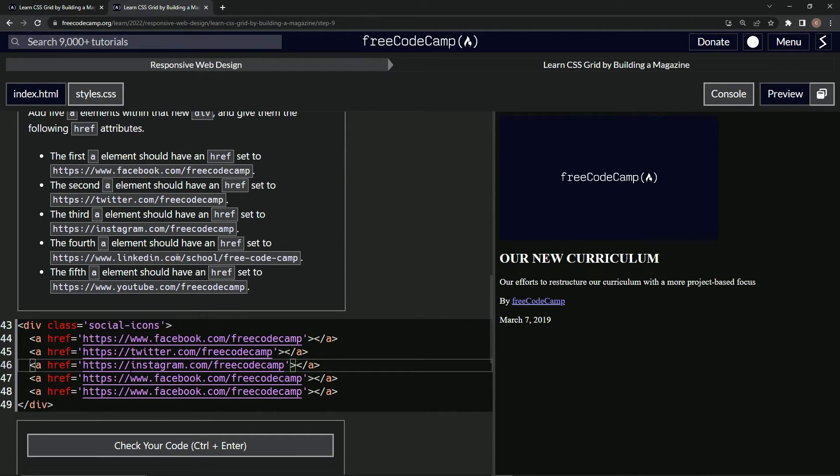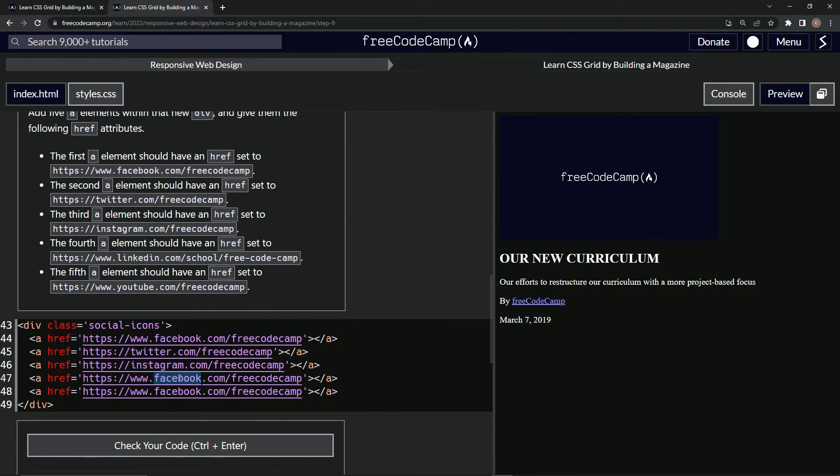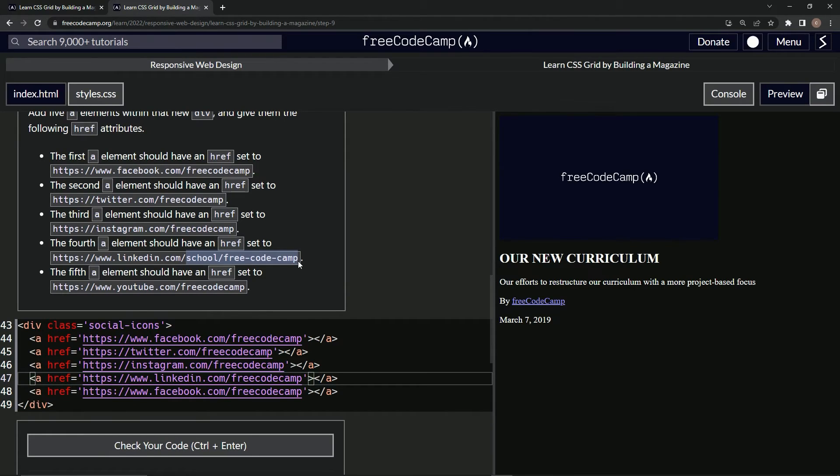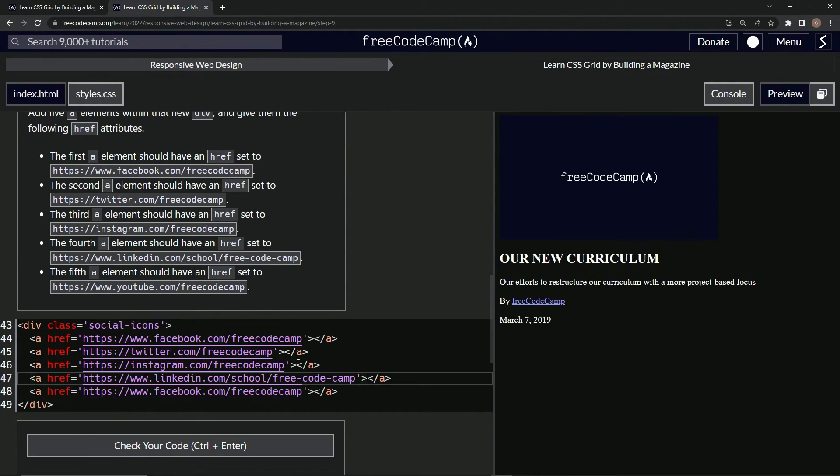And then after that, we're going to do LinkedIn, which we'll take it, put it right here. And then we've got some extra stuff right here after the slash. So we'll just take this, we'll replace all this with this right here.